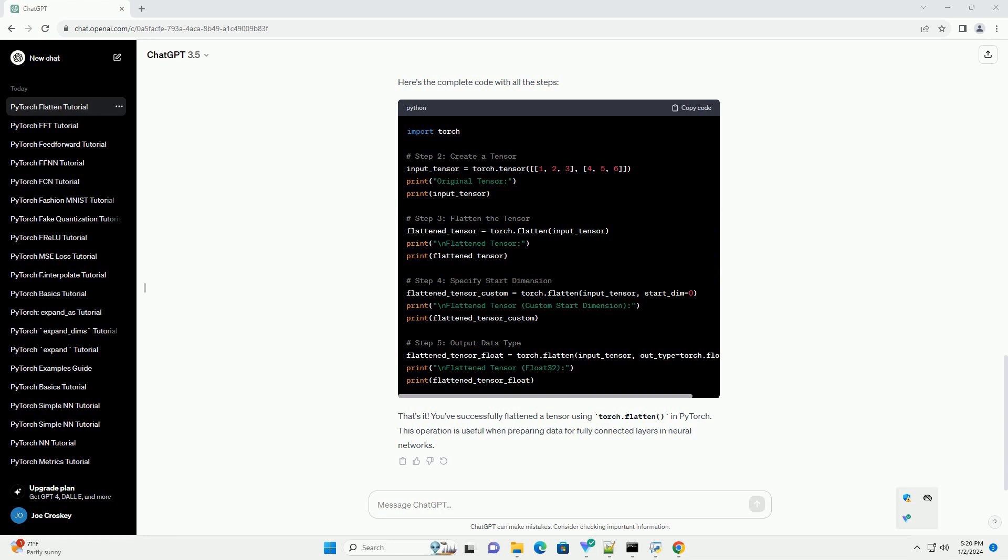By default, torch.flatten returns a tensor with the same data type as the input tensor. If you want to change the data type, you can use the out_type parameter. Here's the complete code with all the steps.